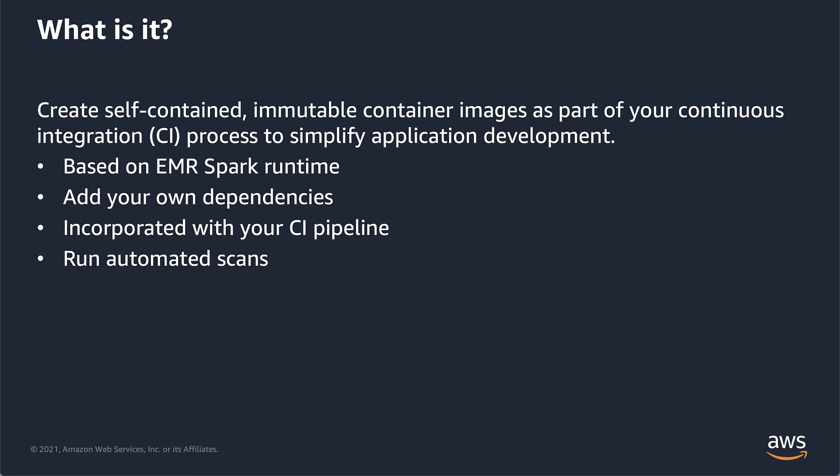EMR on EKS is a way for you to be able to run your Apache Spark jobs using EMR and pre-built container images on EKS. One of the first things that we heard from customers when we released this functionality was they wanted the ability to customize those container images.